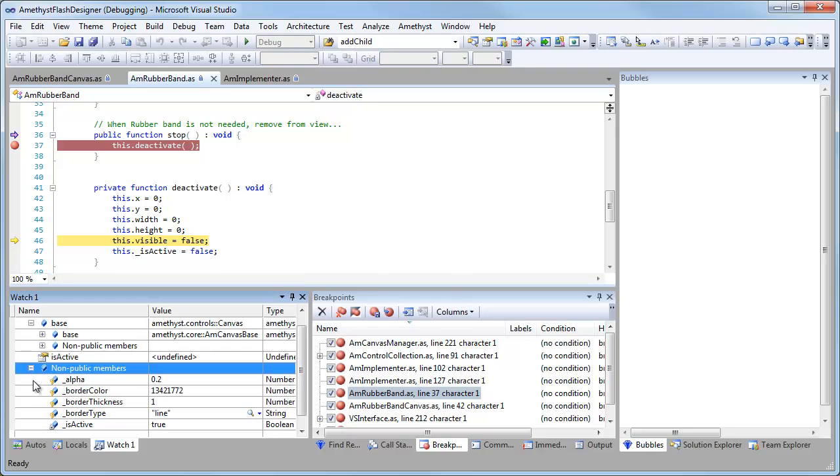So that's just a simple example of how we use Amethyst in the development of Amethyst. But bear in mind, as I said, that you can use this listen mode in the debug menu to attach to your own SWFs in your own applications.